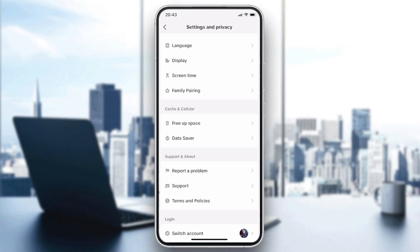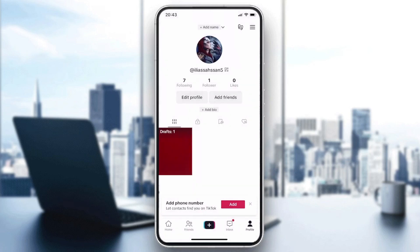Those solutions should solve your problem. But if the problem still persists, you can uninstall your application and then reinstall it, and your problem will be solved. Thank you for watching and see you next time.